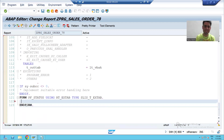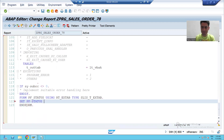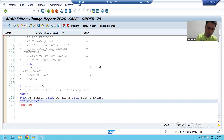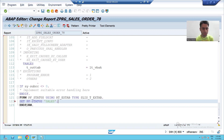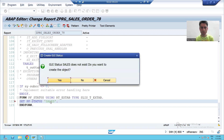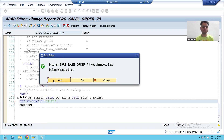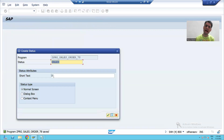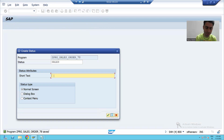We have a specific syntax — we will say SET PF-STATUS and give some name to the PF status. Suppose I am giving the name 'Sales Order PF Status'. I will double-click on this name and it will ask: do you want to create a GUI status? Yes, I will create it and give the description 'Sales Order PF Status'.